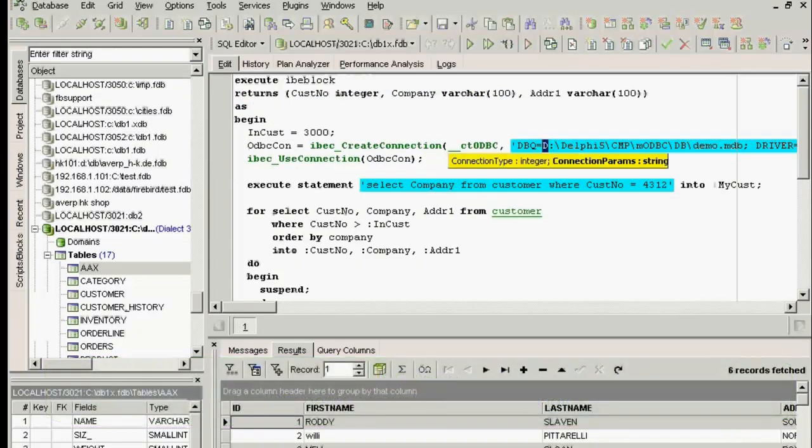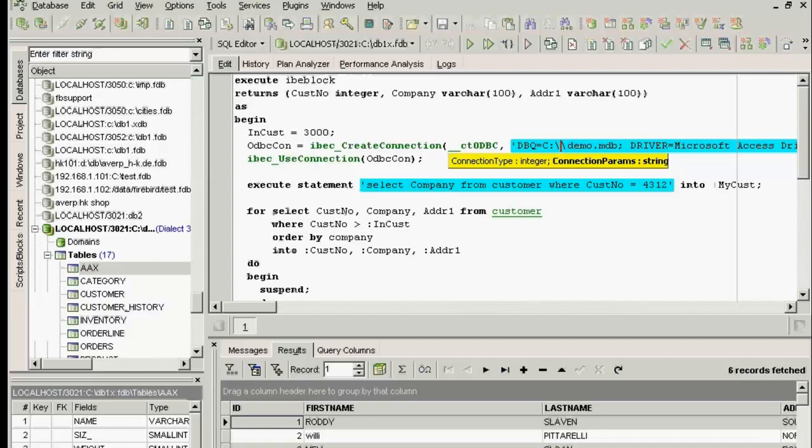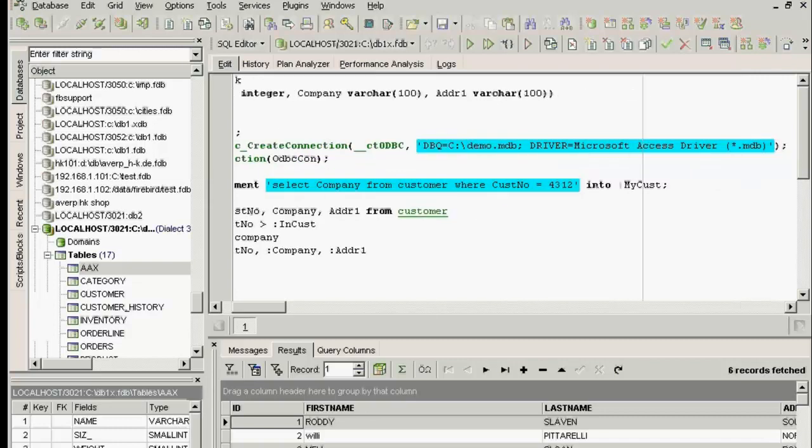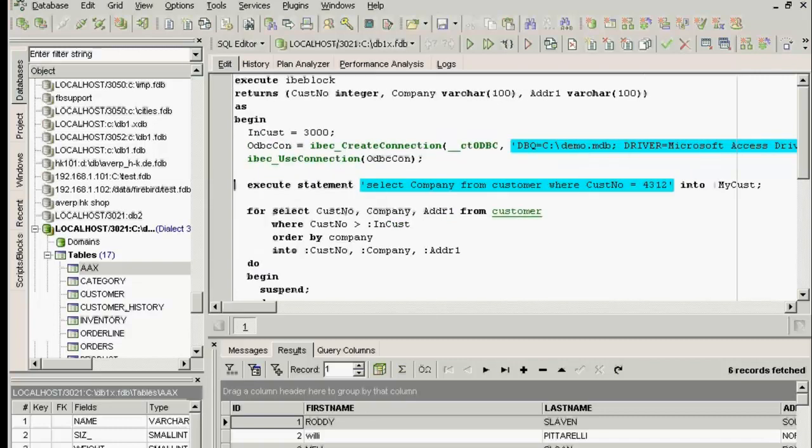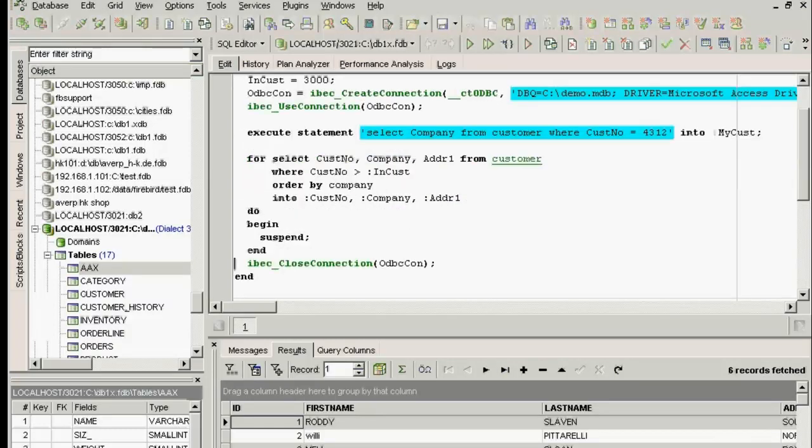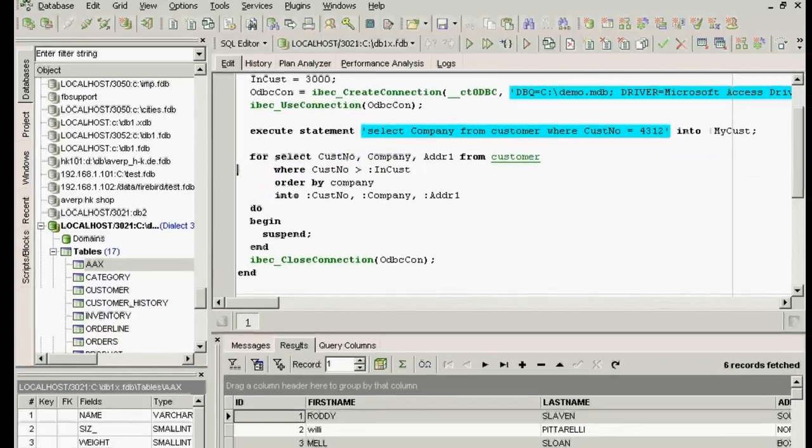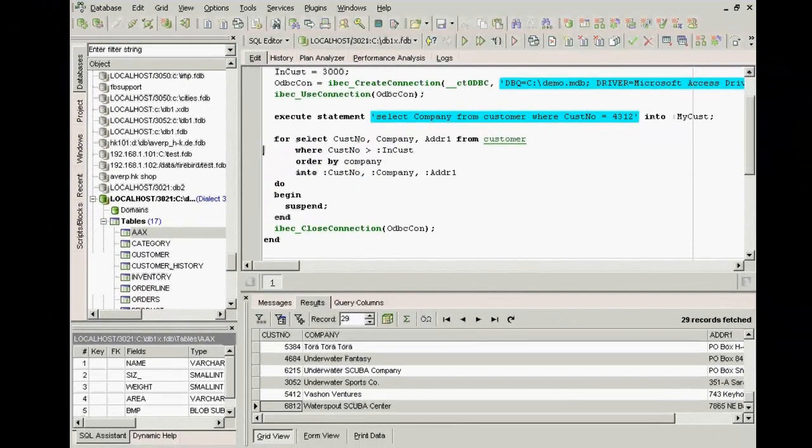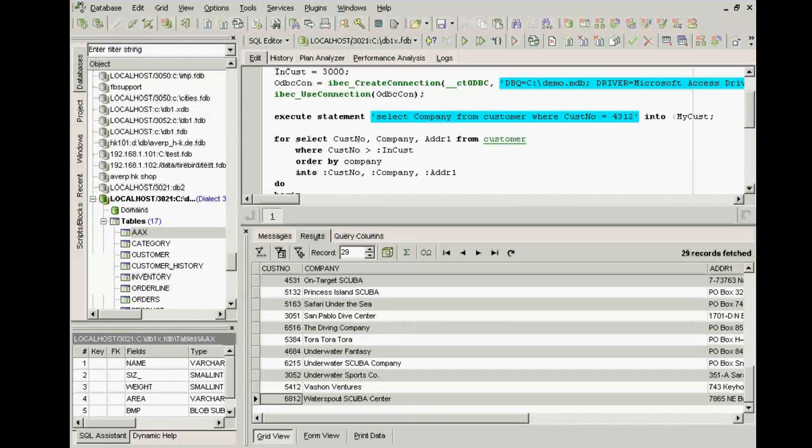This is basically an integrated script language which offers flexible possibilities. For example, this demo database on C. I'll construct a connection to it and use this connection to execute an SQL statement. I can use the suspend parameter to process data. The data you see here is from an ODBC source.